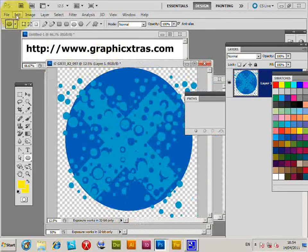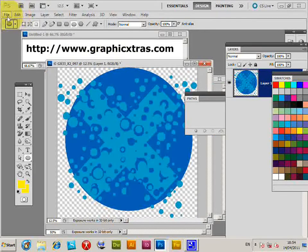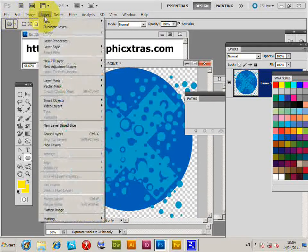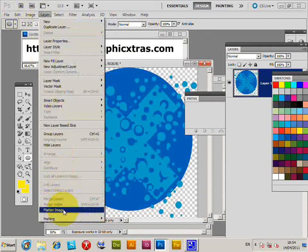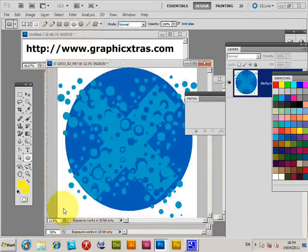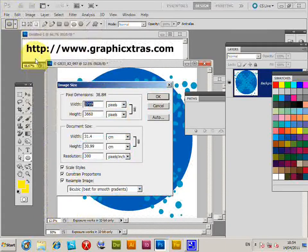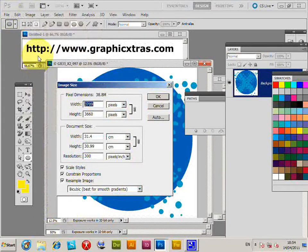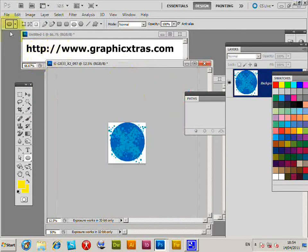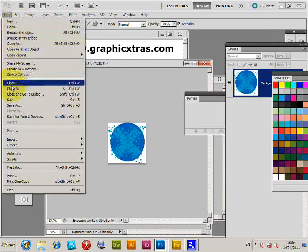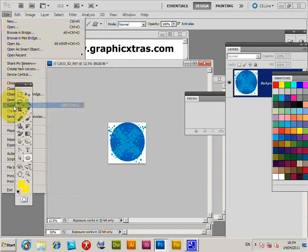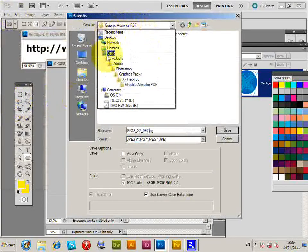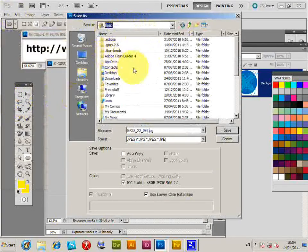I'm just going to now go and save that as a PDF file. Just going to actually flatten it first. Go to Image > Image Size. Well, I'll put it down to 1000, it's a bit too big. And then Save As.